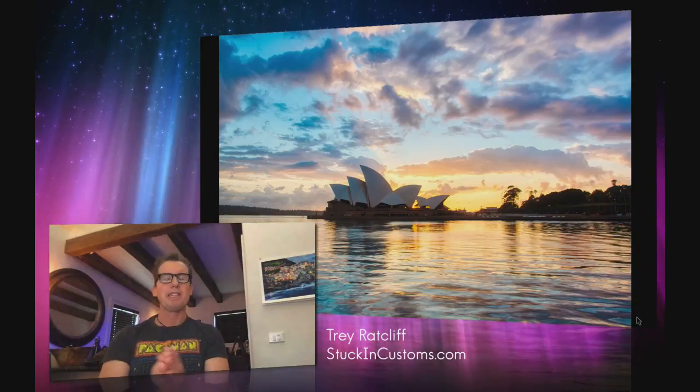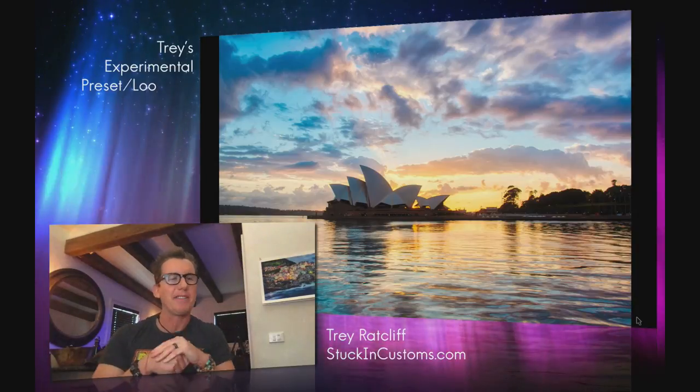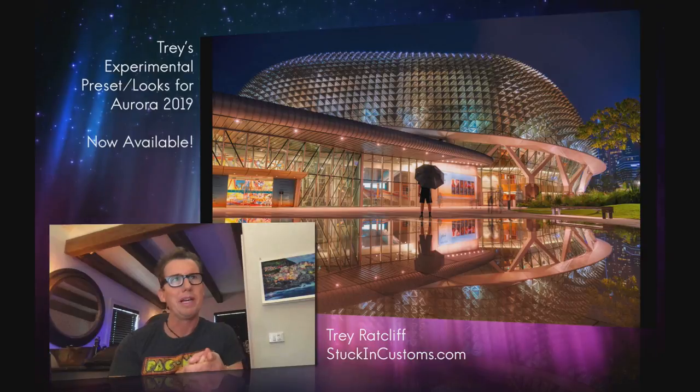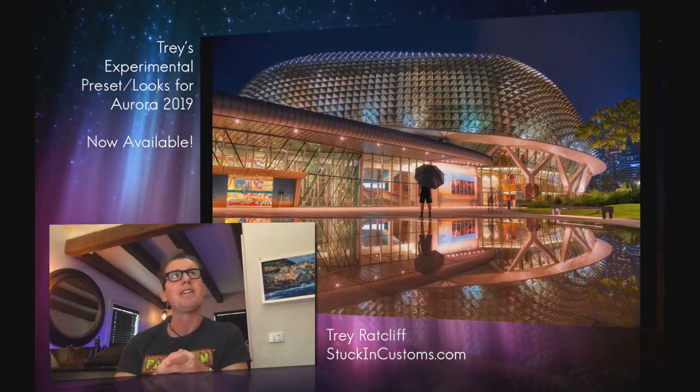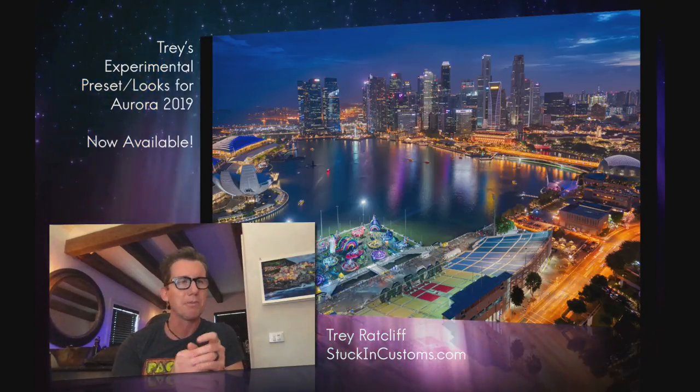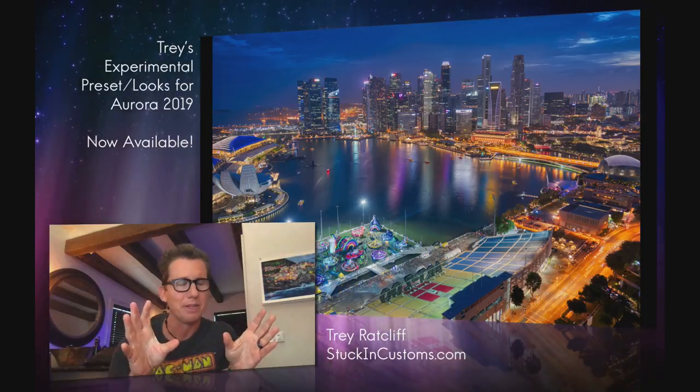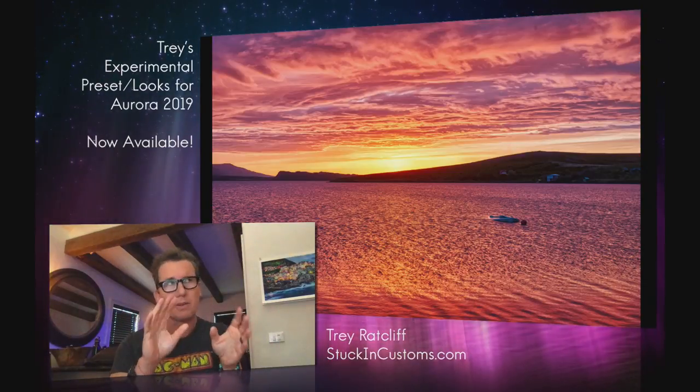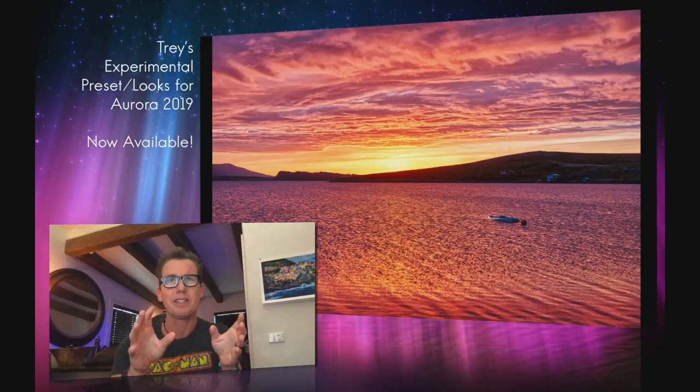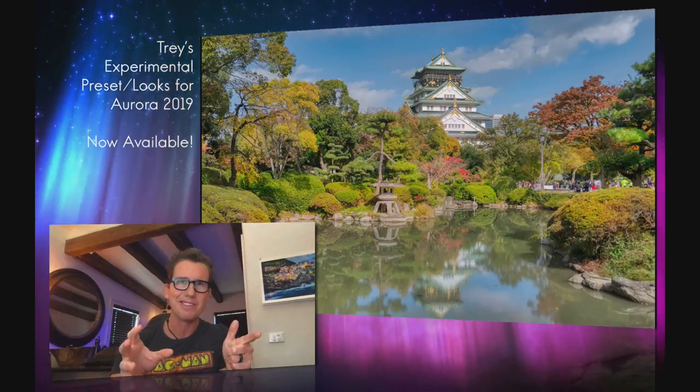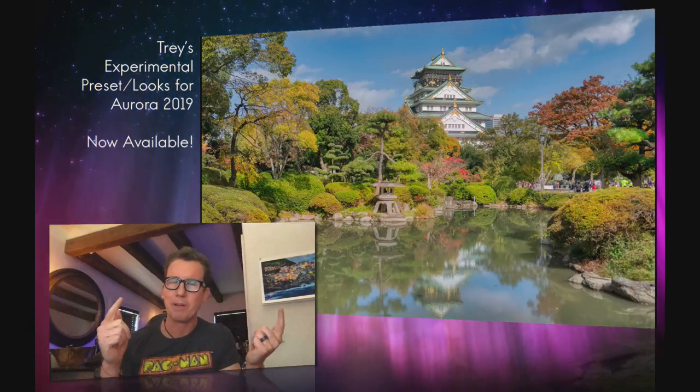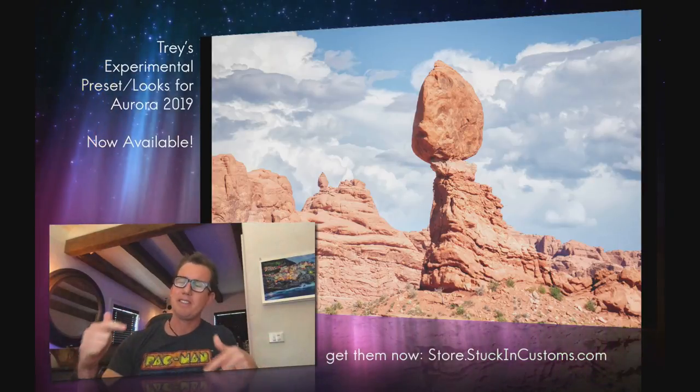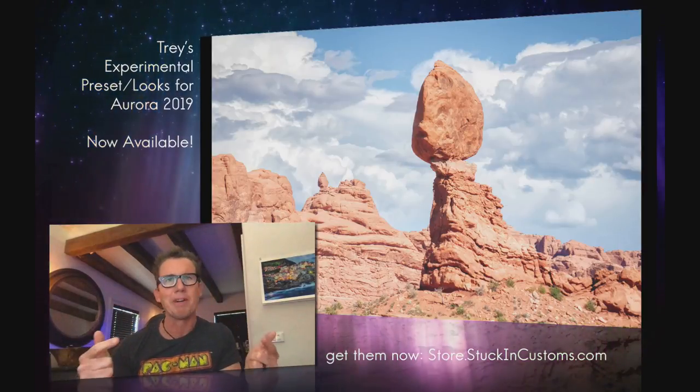Hey what's happening preset party people? Trey Ratcliff here and I've got some good news, some crazy news. We have some new presets out for Aurora HDR 2019. These are my experimental ones and one thing I'm known for is not only having kind of crazy presets but having even crazier preset names. So see these 10 photos flying by up here? I'm going to use 10 other presets. Make 10 of these photos. Join me right now.